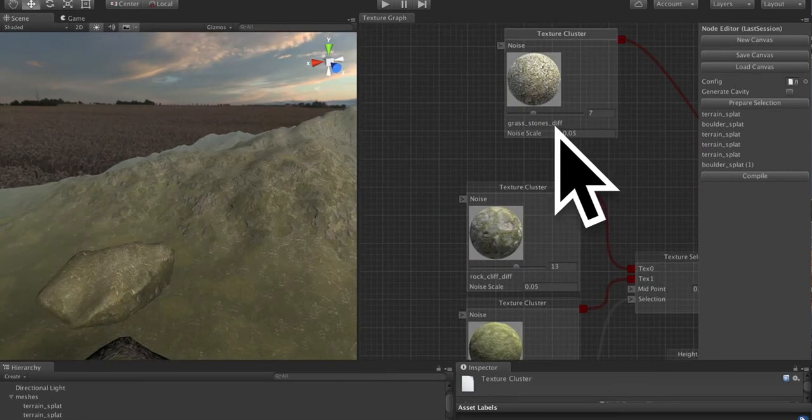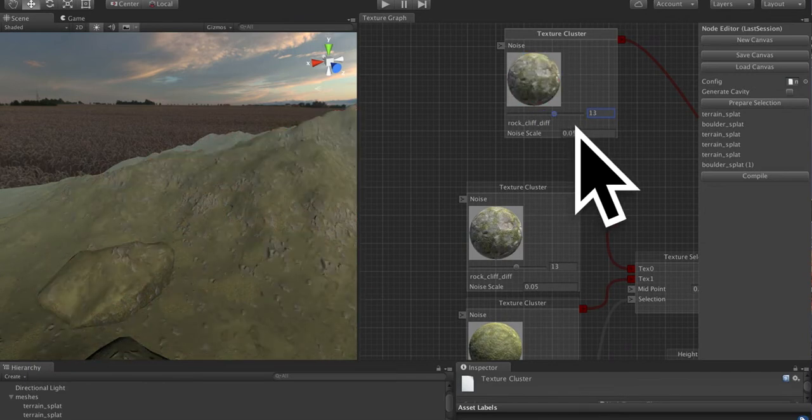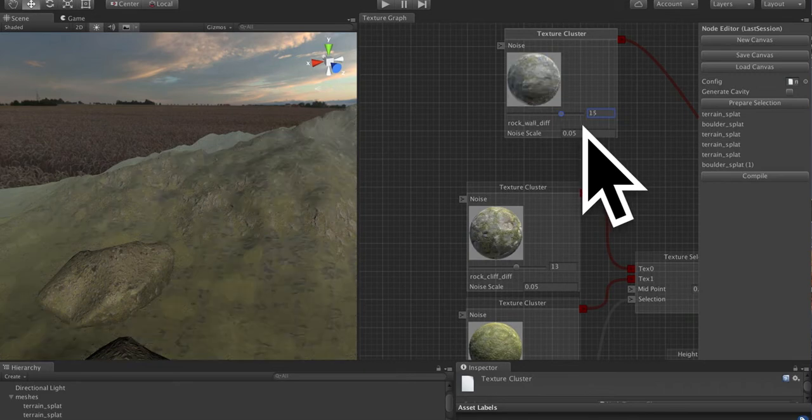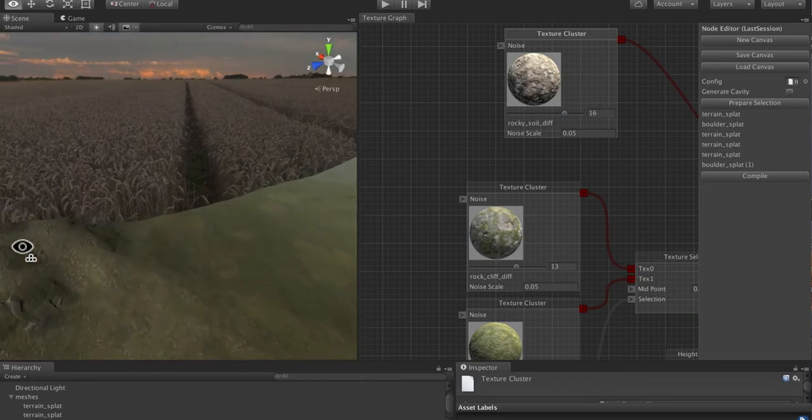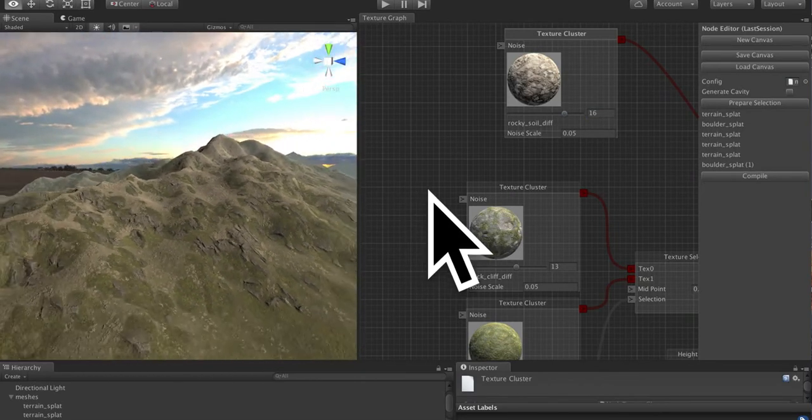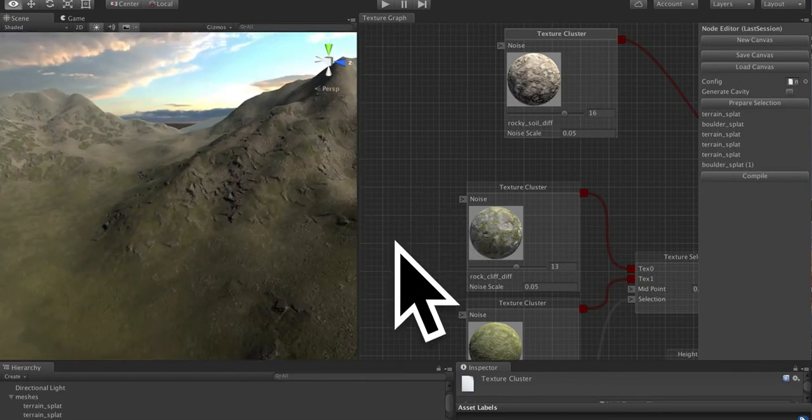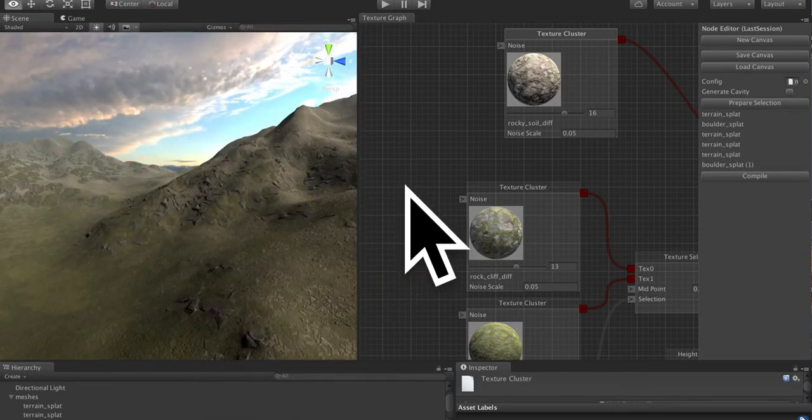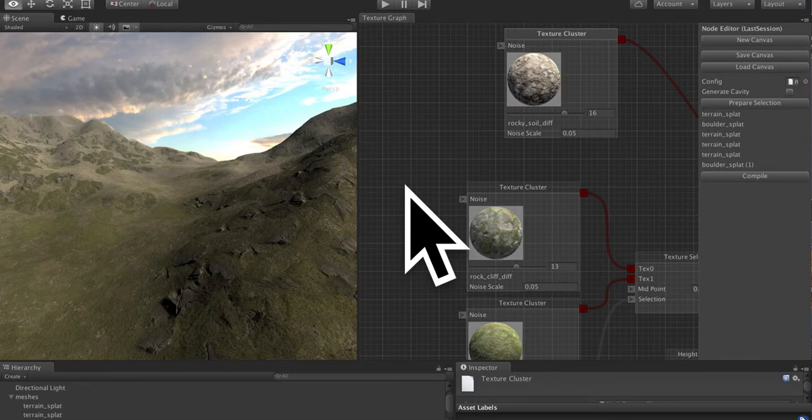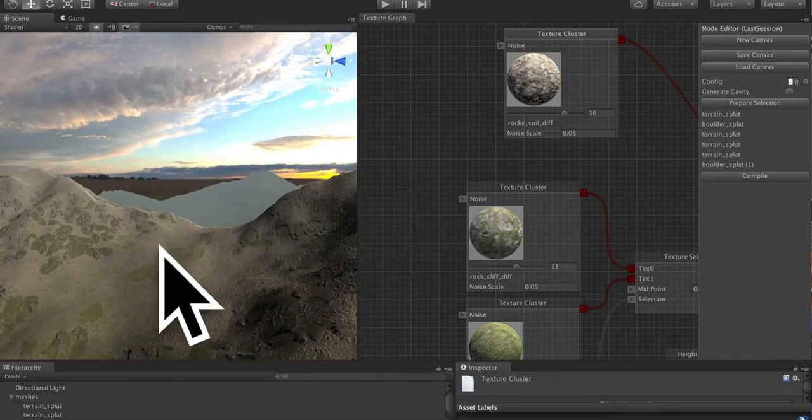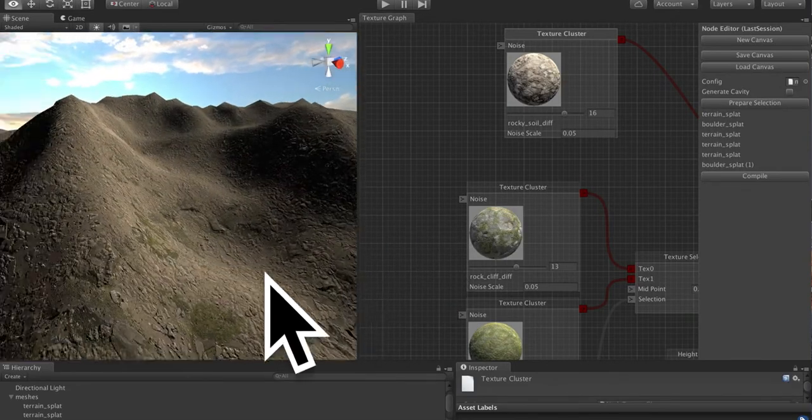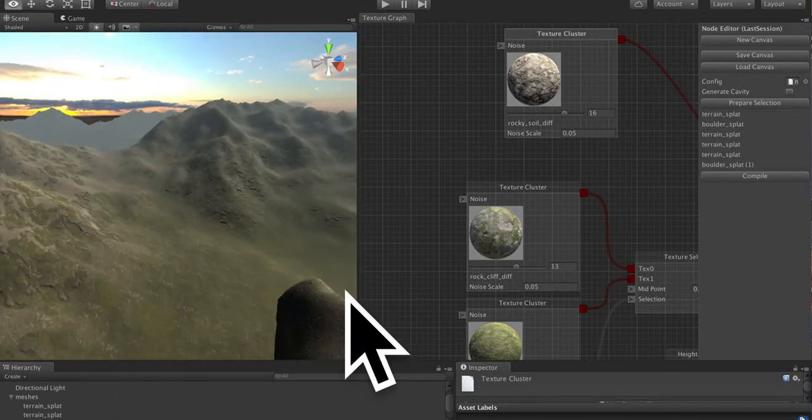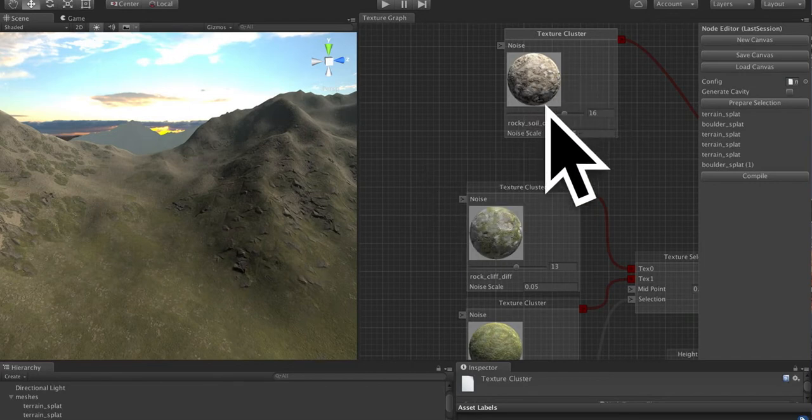So now, if I compile this, you will see that it blends between our original texturing to this new texture cluster based on the height. And we could choose a nicer texture. And again, it will update in real time. I'm going to choose this rocky soil diffuse. So this is already starting to look pretty good. We have moss appearing in the bottom in the flats. We have some rocks on the hills here. And we get some sand in the top, which is blending with those rocks.